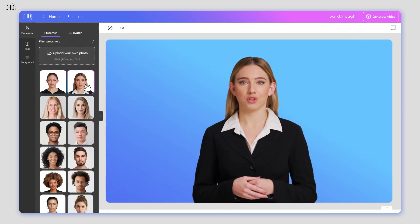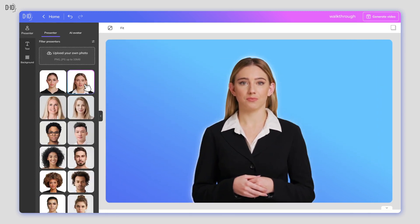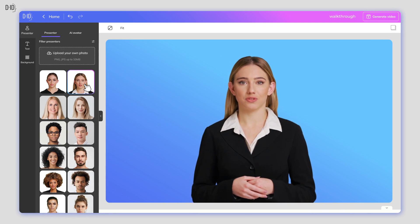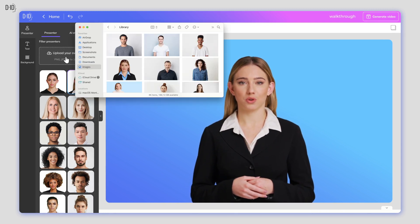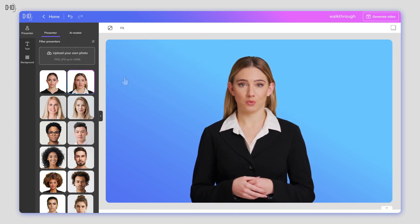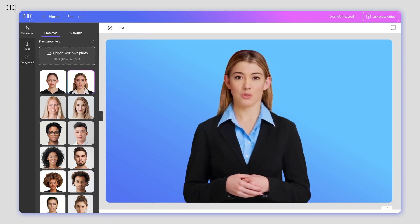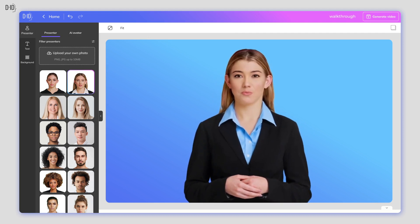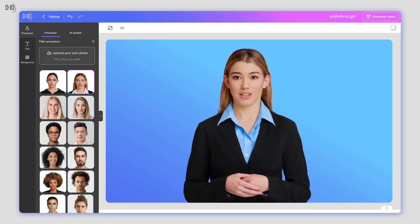First, you need to create your presenter. You can either choose an existing one or click the Add button to upload an image of your own. For the best results, choose a front-facing photo with clear lighting.